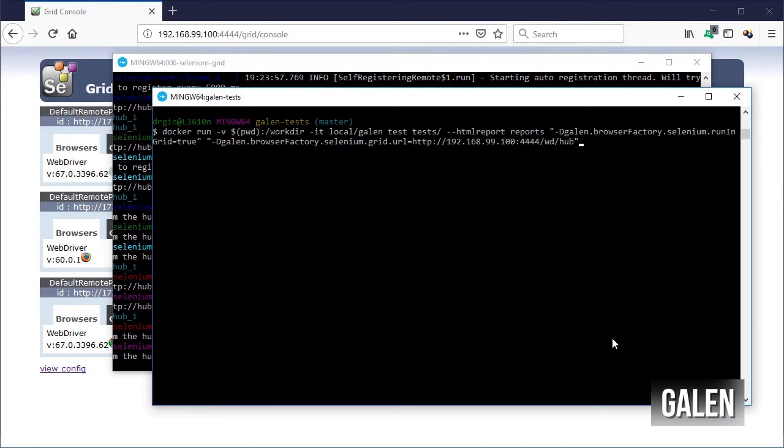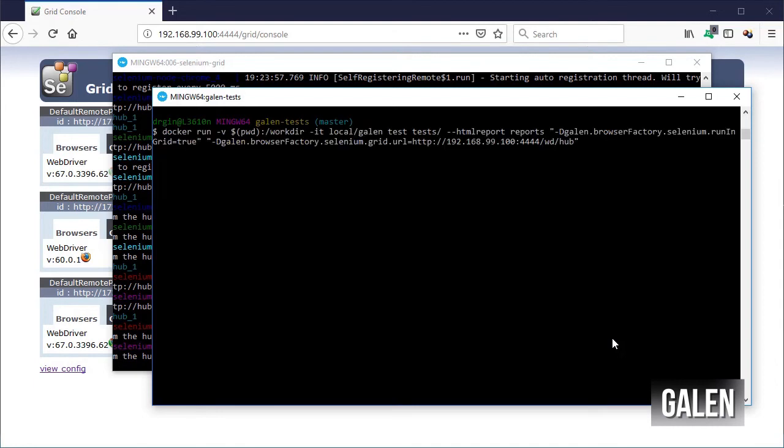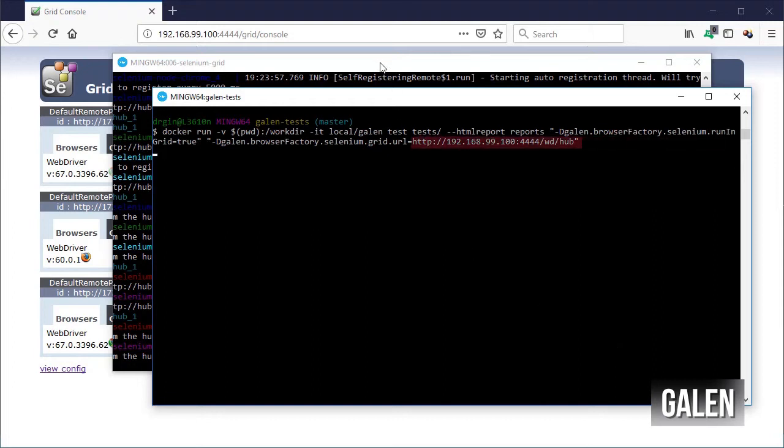For that let's go into our projects folder and run the Galen container, specify the folder for the tests where the reports should be located that we are using as Selenium Grid, and the IP for the Selenium Grid hub.